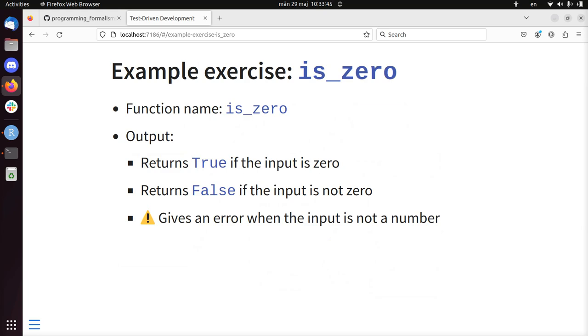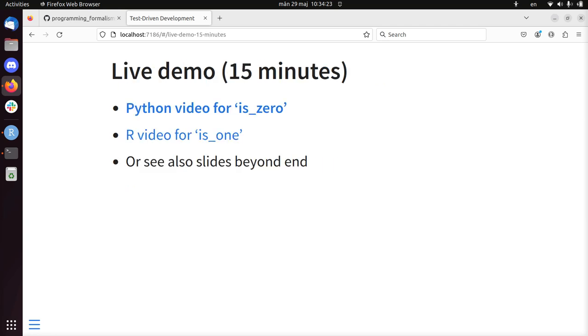So there is an exercise called is_zero. And I will show you a video in which I developed a function is_zero. It's a very simple function. Because the goal is to get into the habit of doing test-driven development, not into doing something very useful at the start. So the function is_zero should return true if the input is a 0, should return false if the input is not a 0, and gives an error, so raise an exception in Python, when the input is not a number. So I do this in a video that I already published. So I'm going to end this video here. And I'll paste the video of this, me doing this live beyond this. Then I'll see you back. See you later. Hej då!